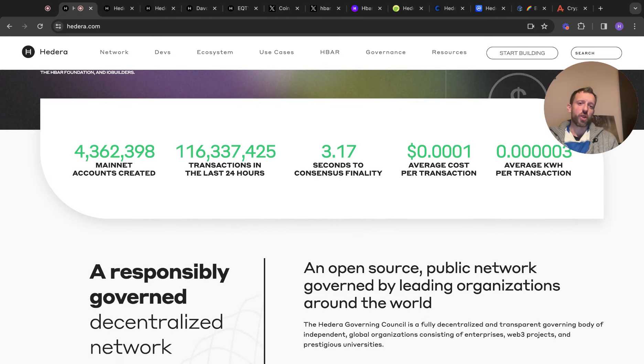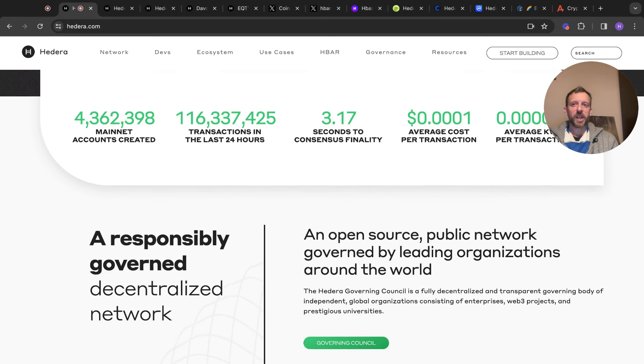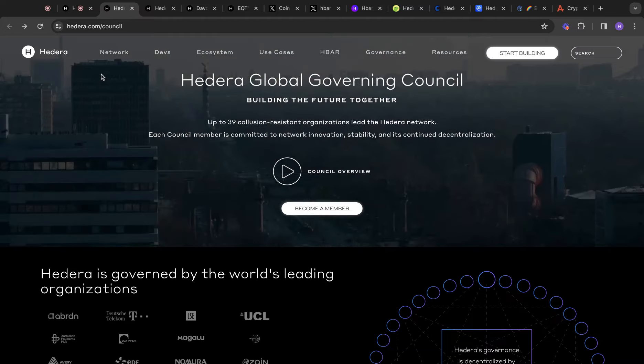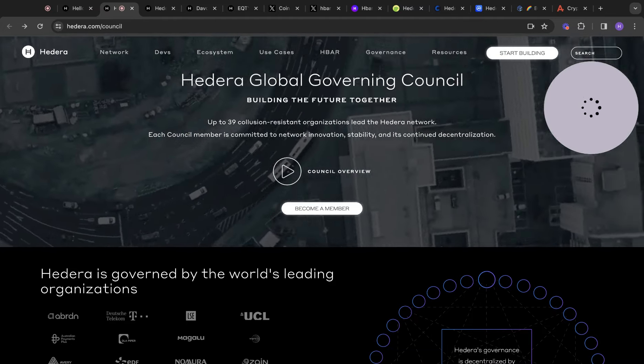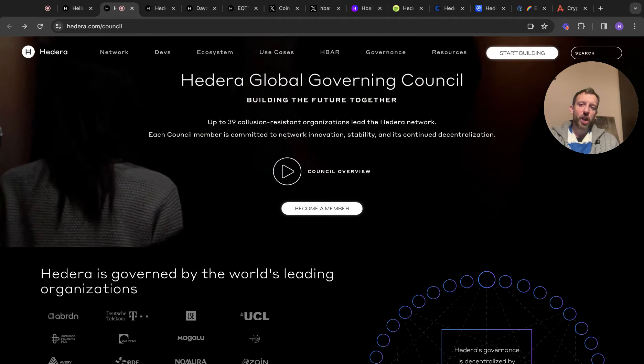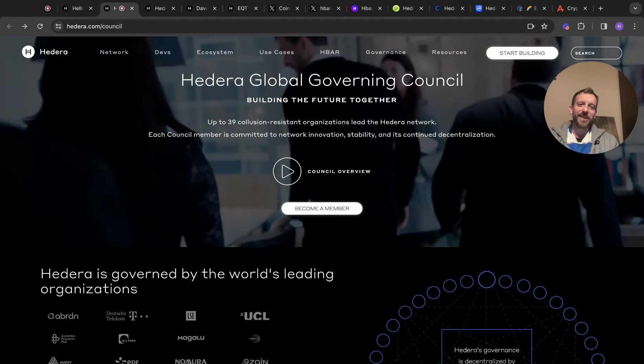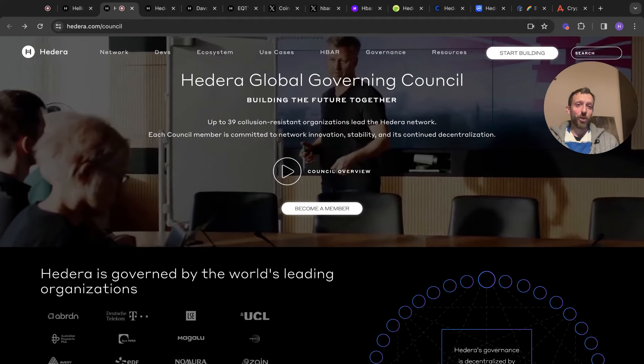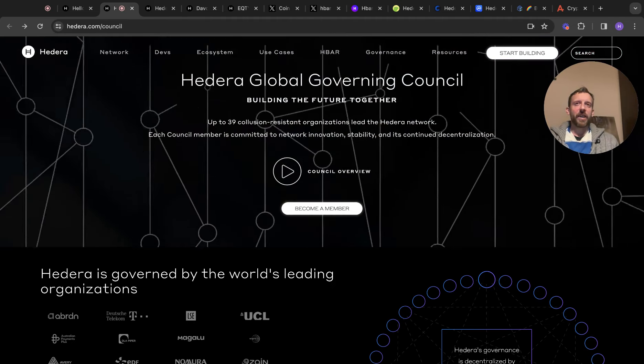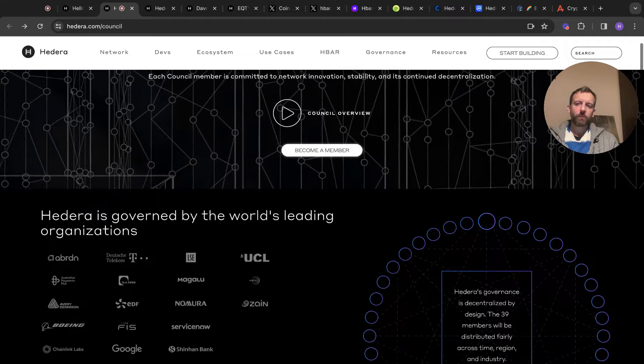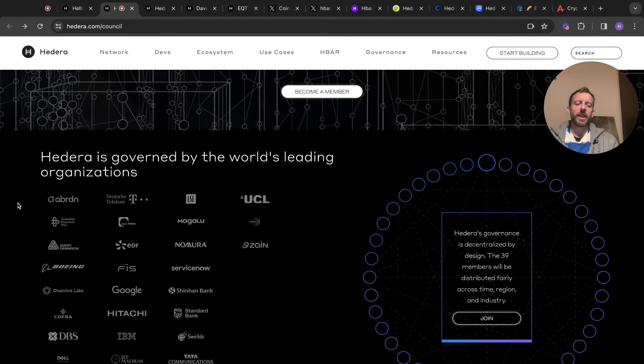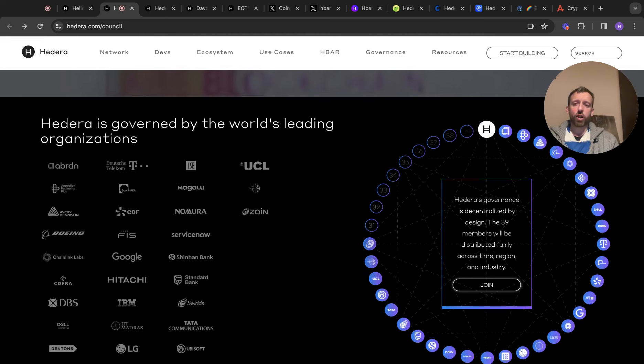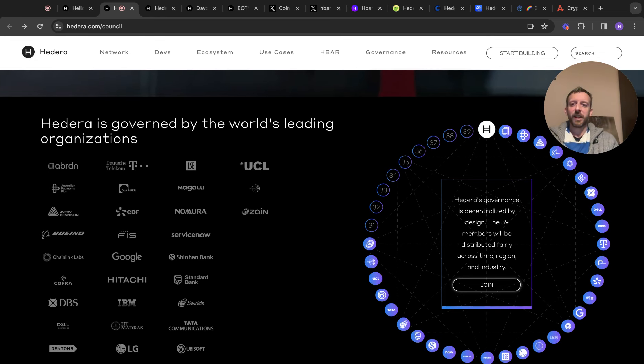HBAR is an open source public network governed by leading organizations around the world. We'll take a look at that now. So this is one of the bullish things about HBAR. Hedera's governing council is building the future together. Up to 39 collusion resistant organizations. I'm not sure if they're genuinely collusion resistant, but there's a space of 39 massive conglomerates. At the minute, I believe there's 30. Hitachi are the latest to join that.